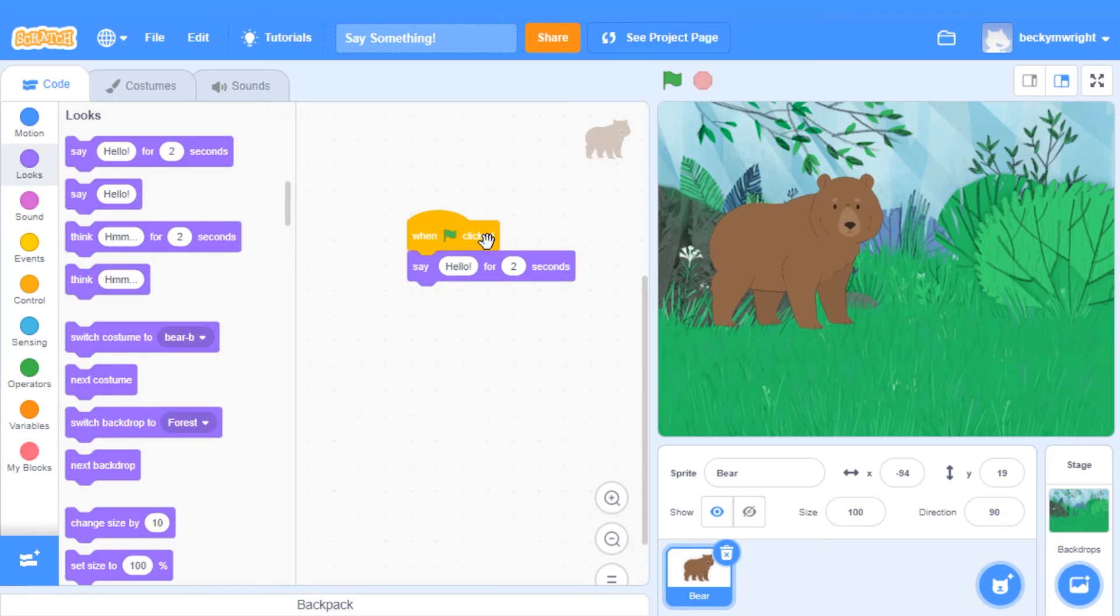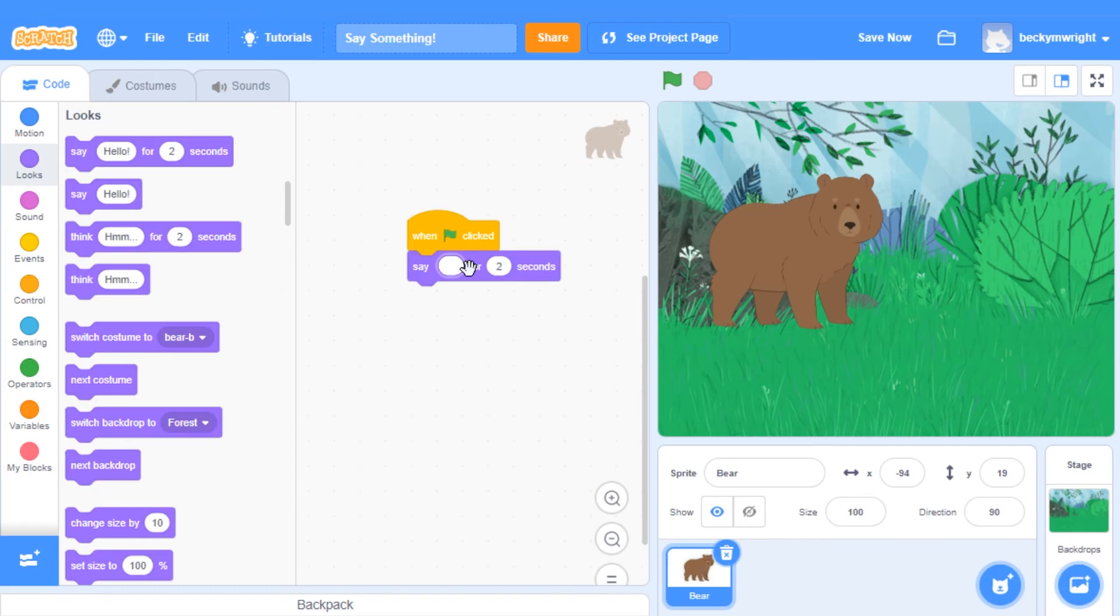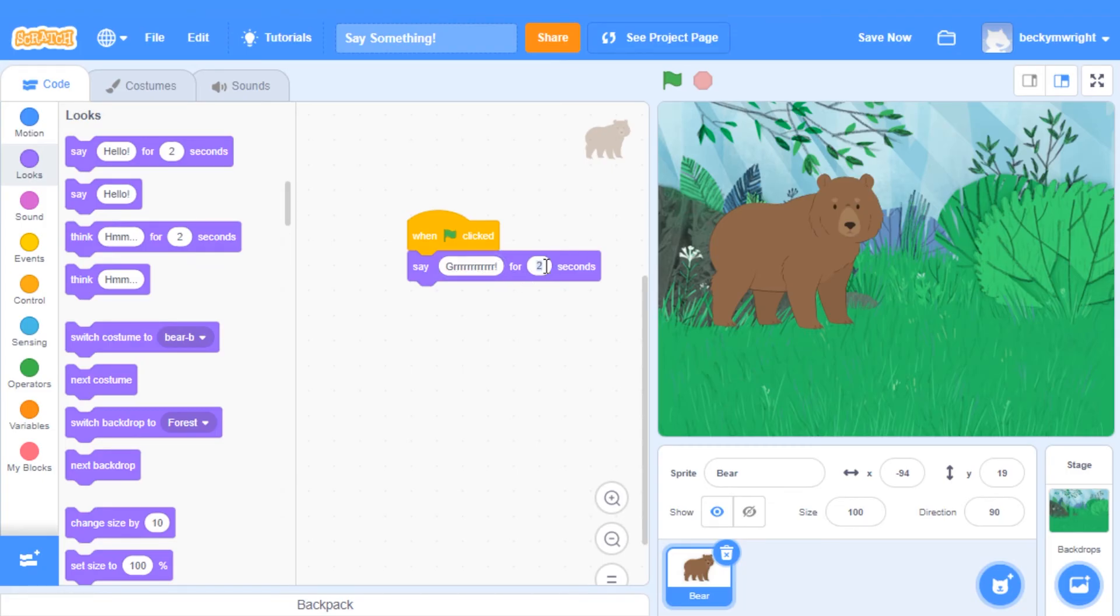If you want to change what your sprite says, just change the inputs. I'm going to change Hello to Grrrr, and I want my bear to say that for 3 seconds.